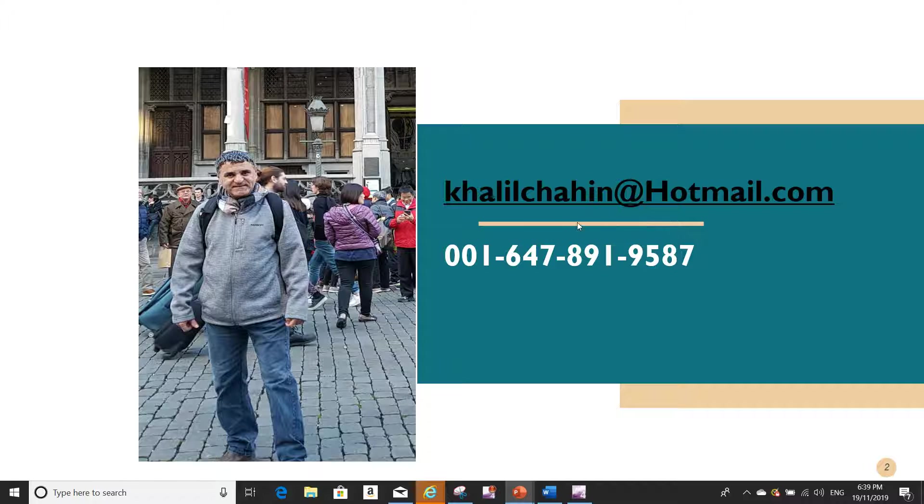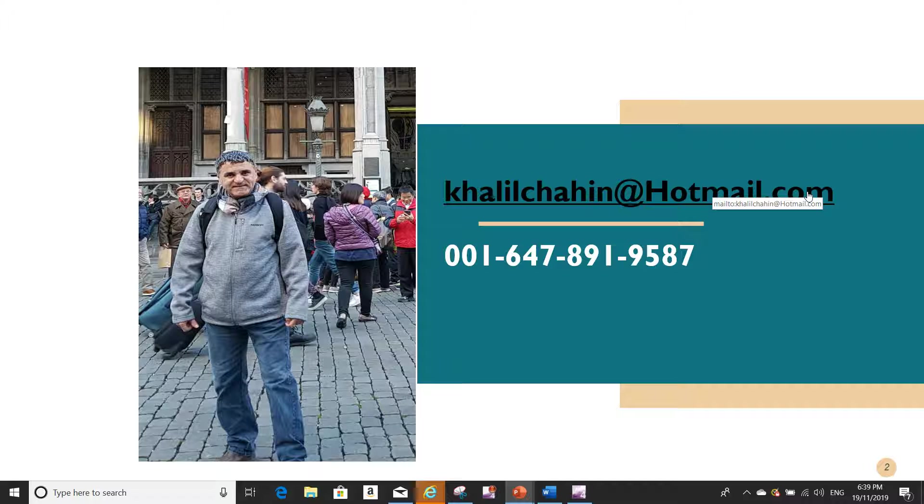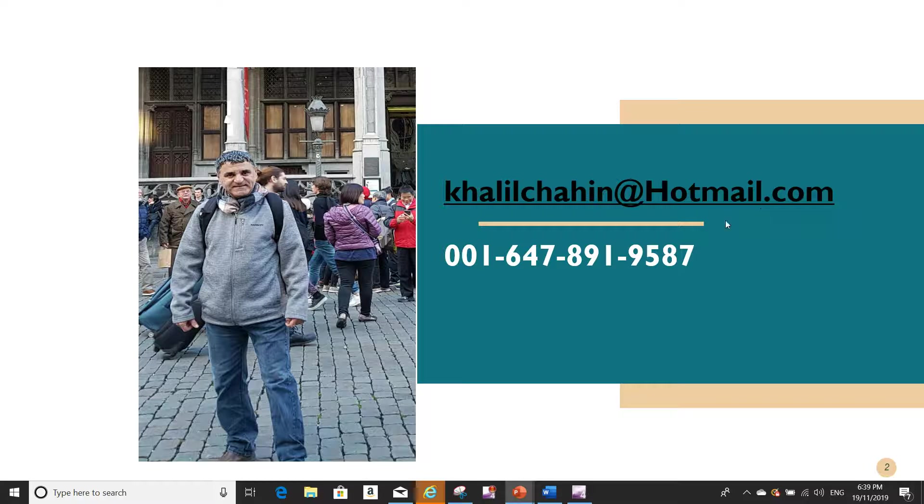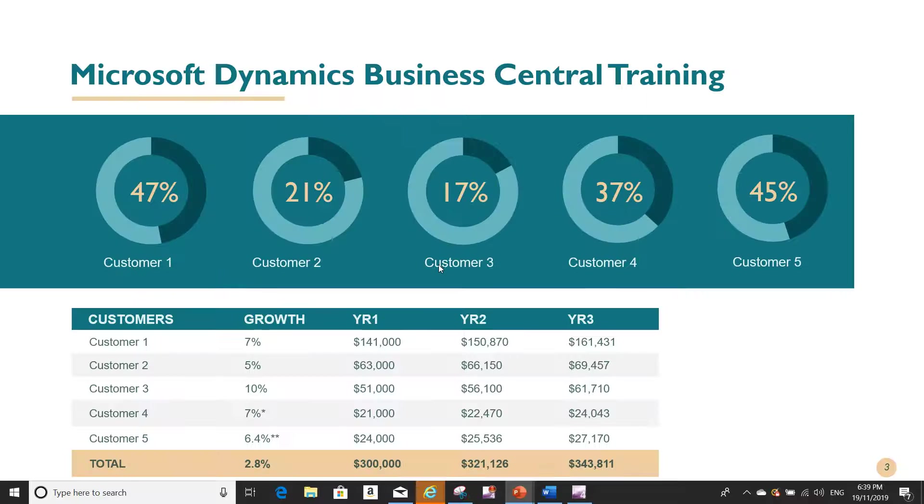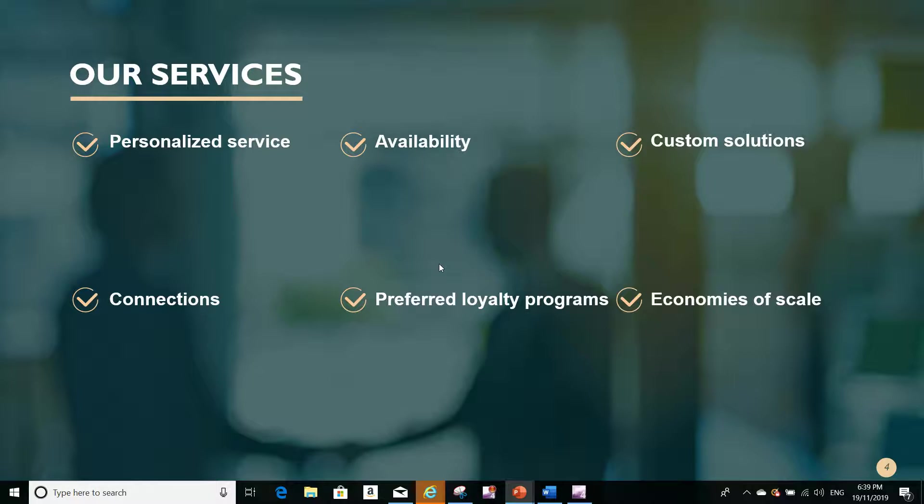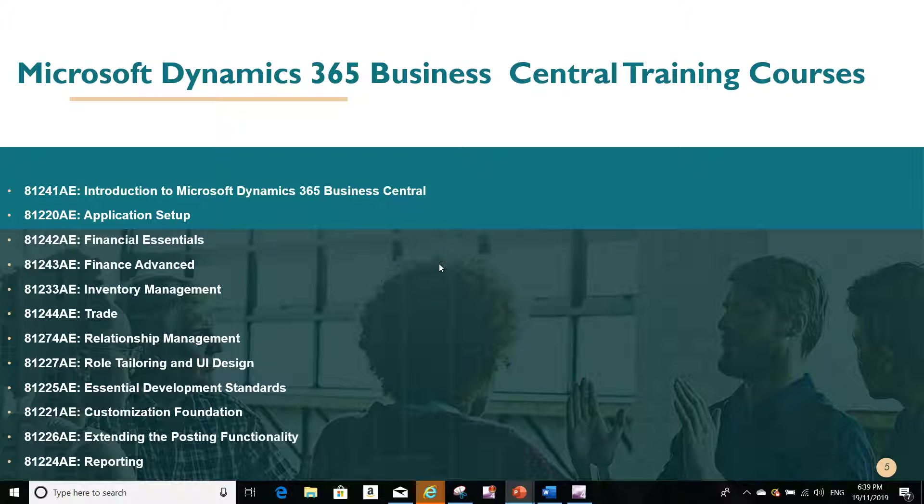This is my contact information. If you have any training requirements for Microsoft Dynamics Business Central, you can drop me an email or give me a call. Today we are going to answer a question that I got today.